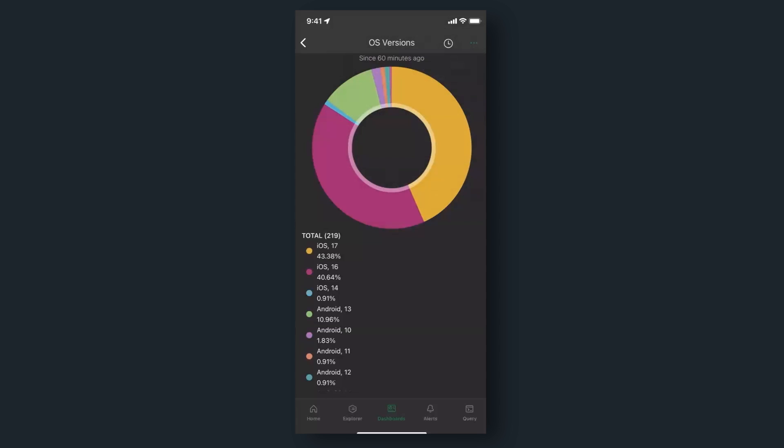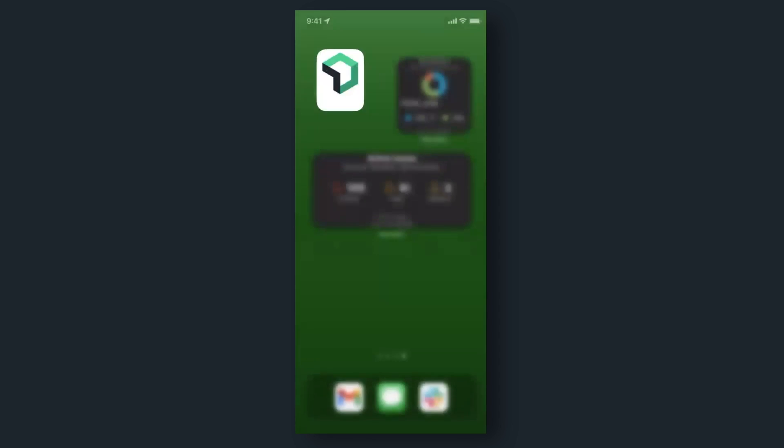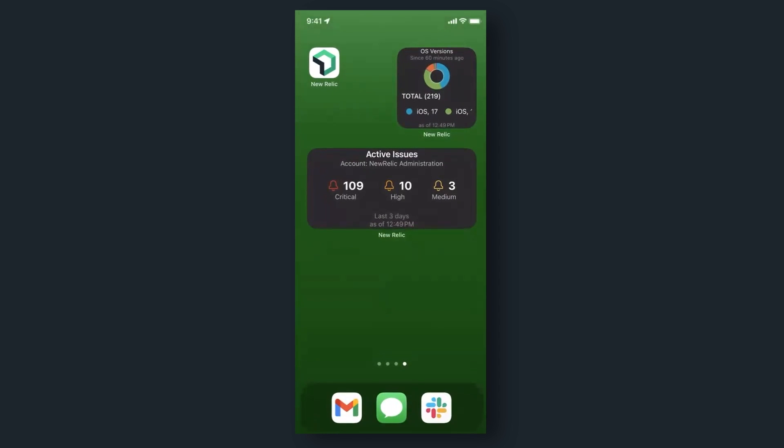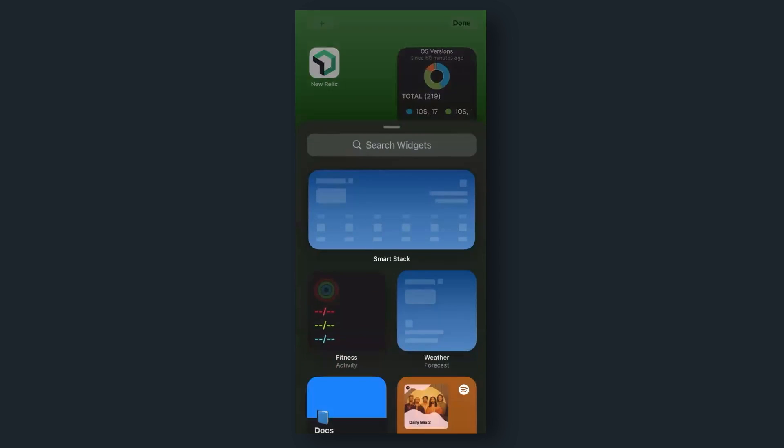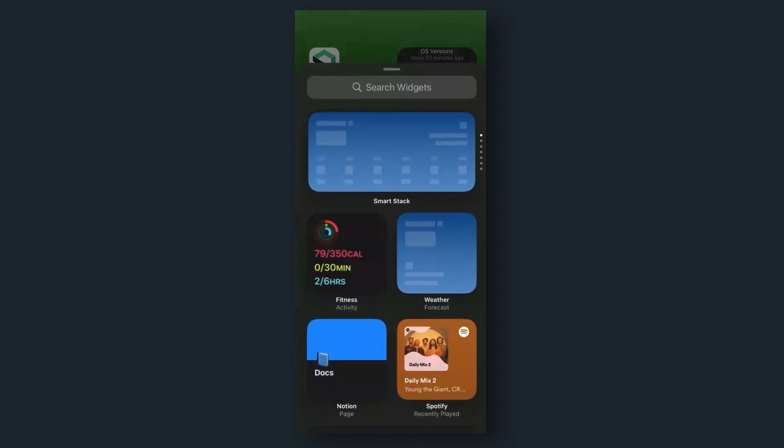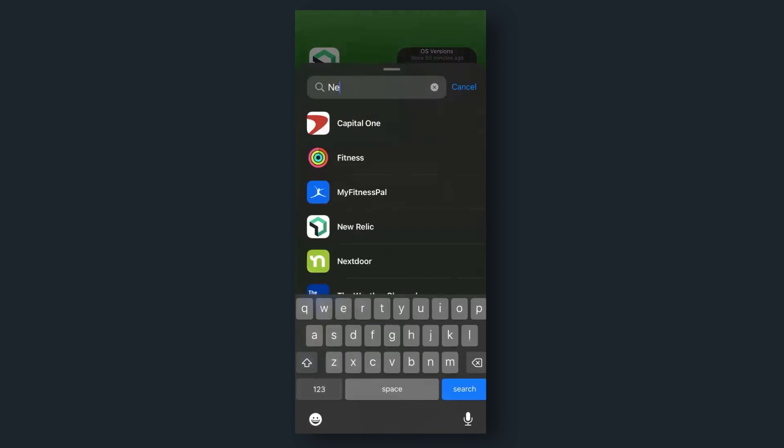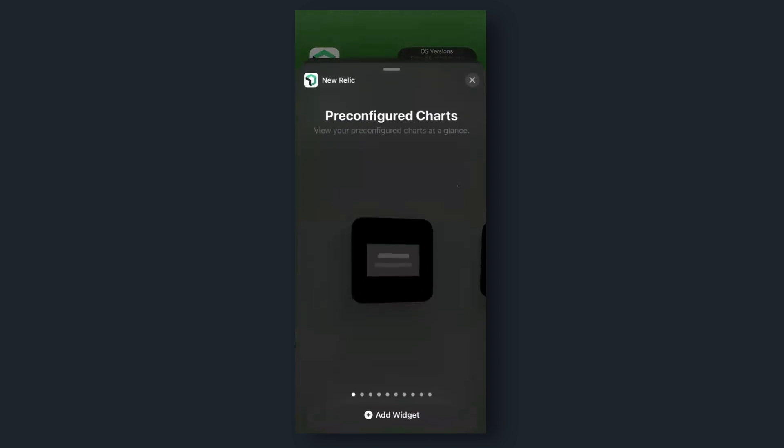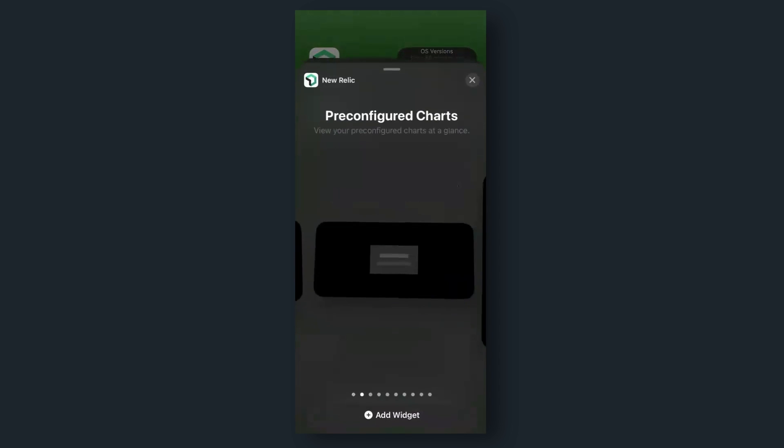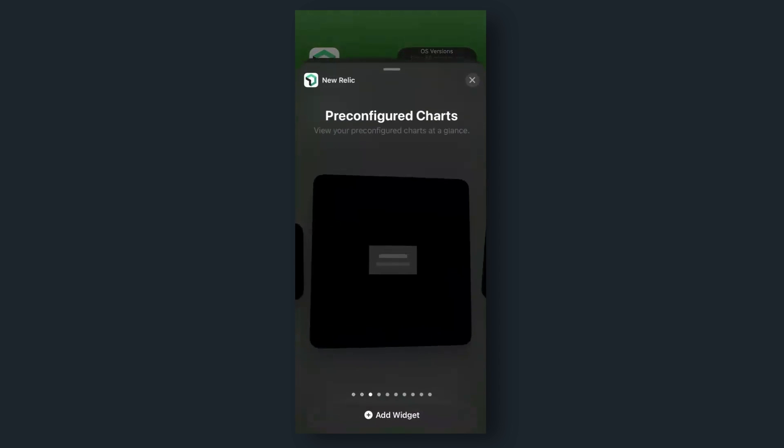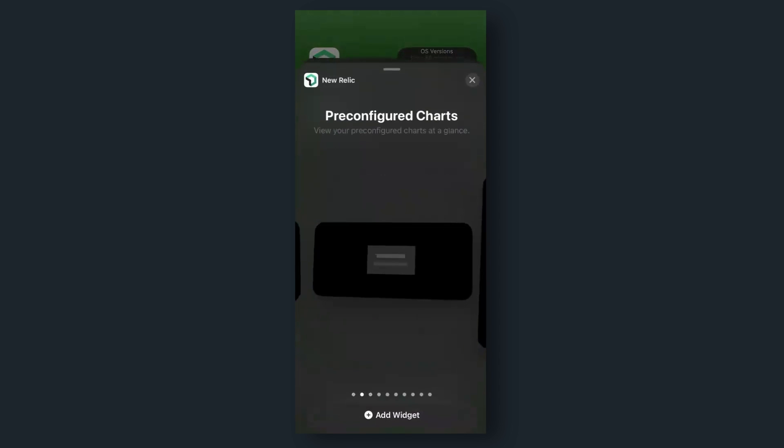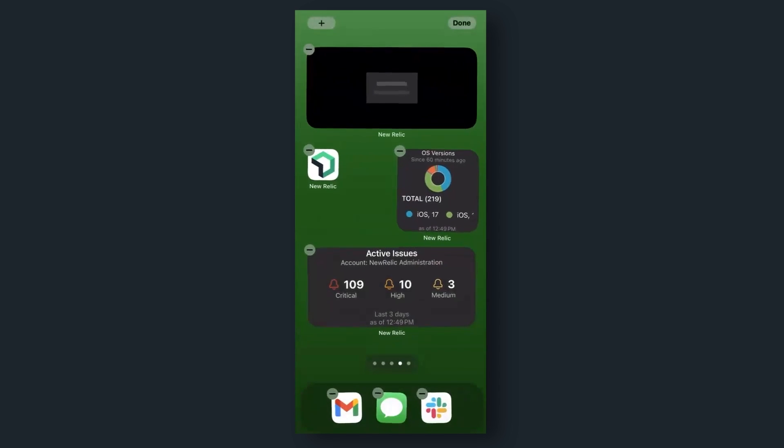For iOS, long press on your screen, tap the plus in the top left, search for New Relic, and choose the size of the widget that you want. Then choose 'Add Widget.'